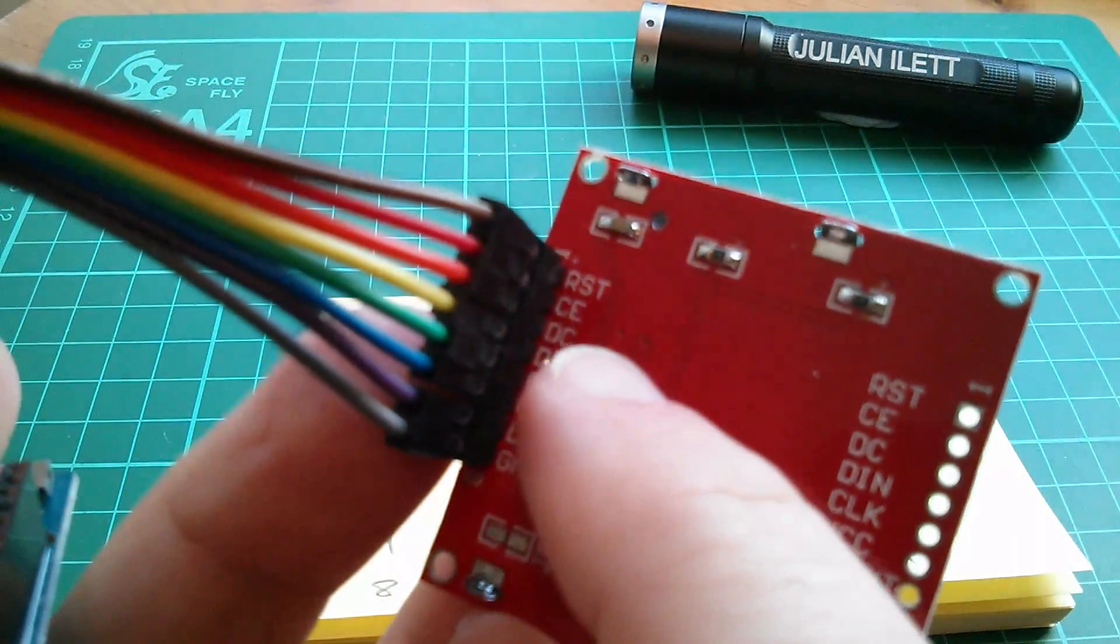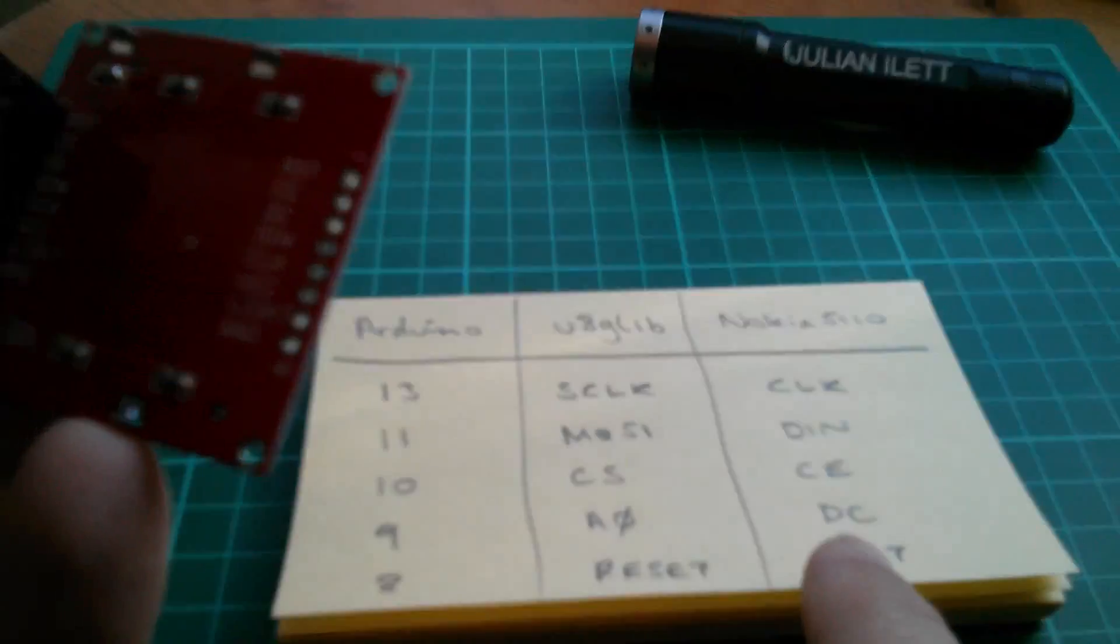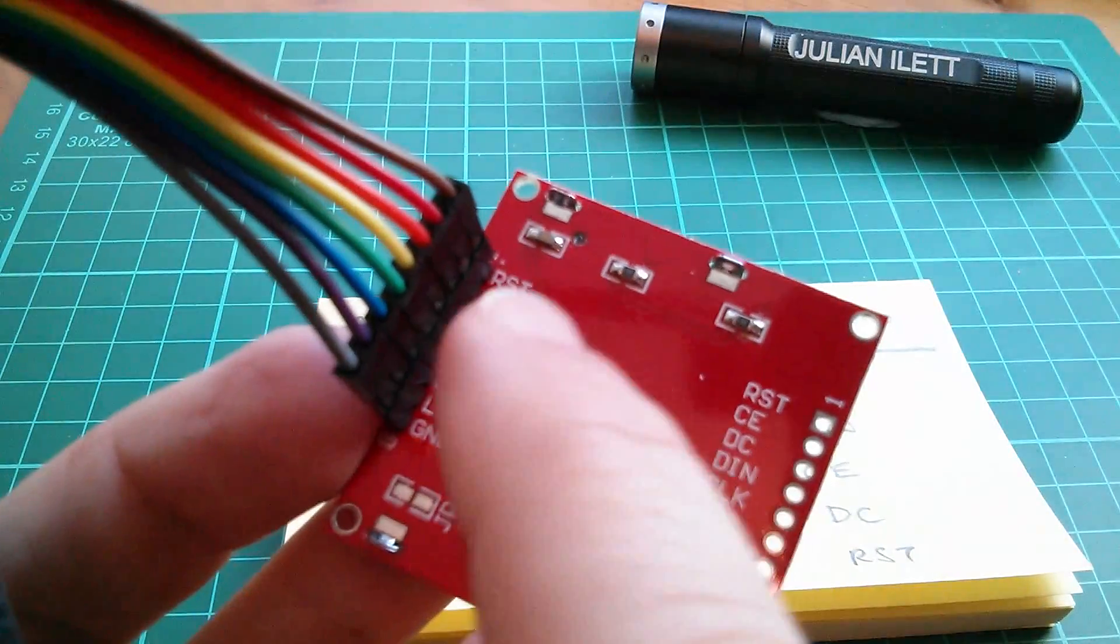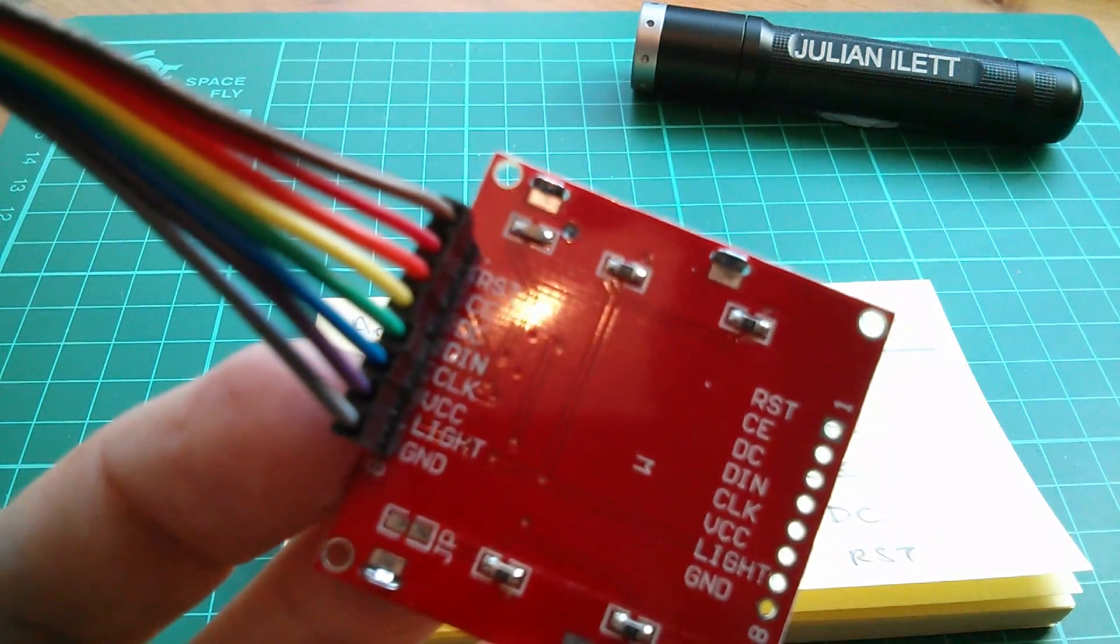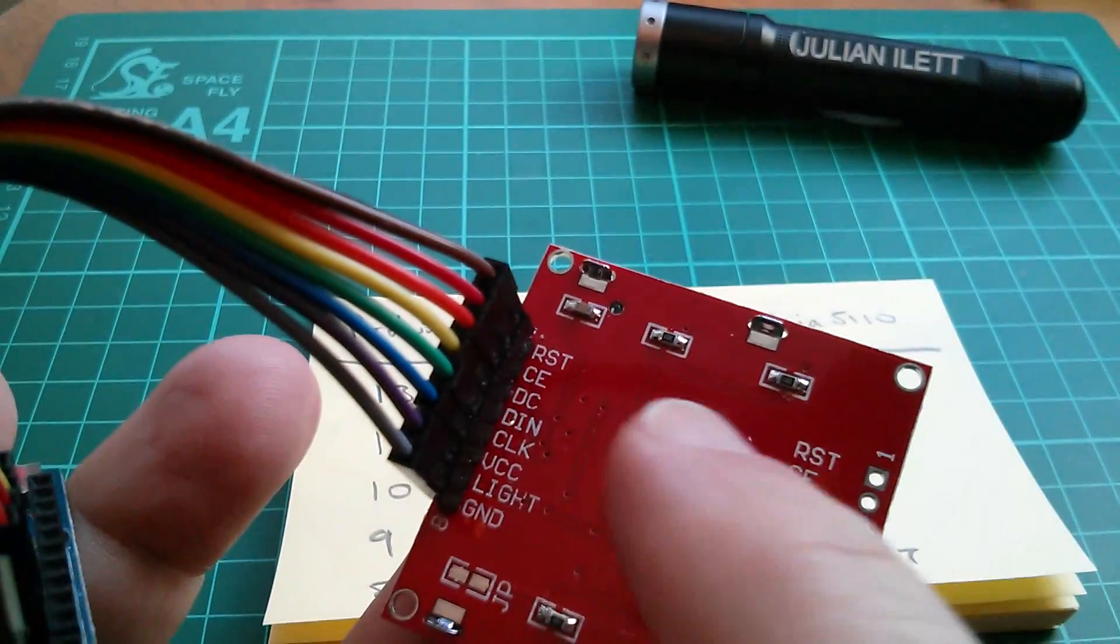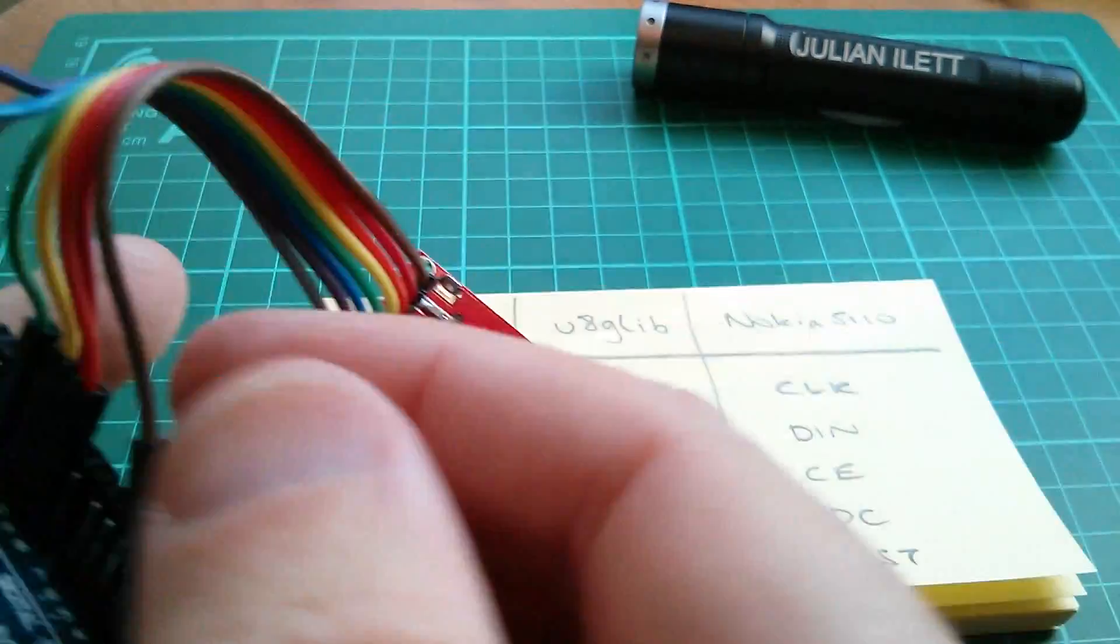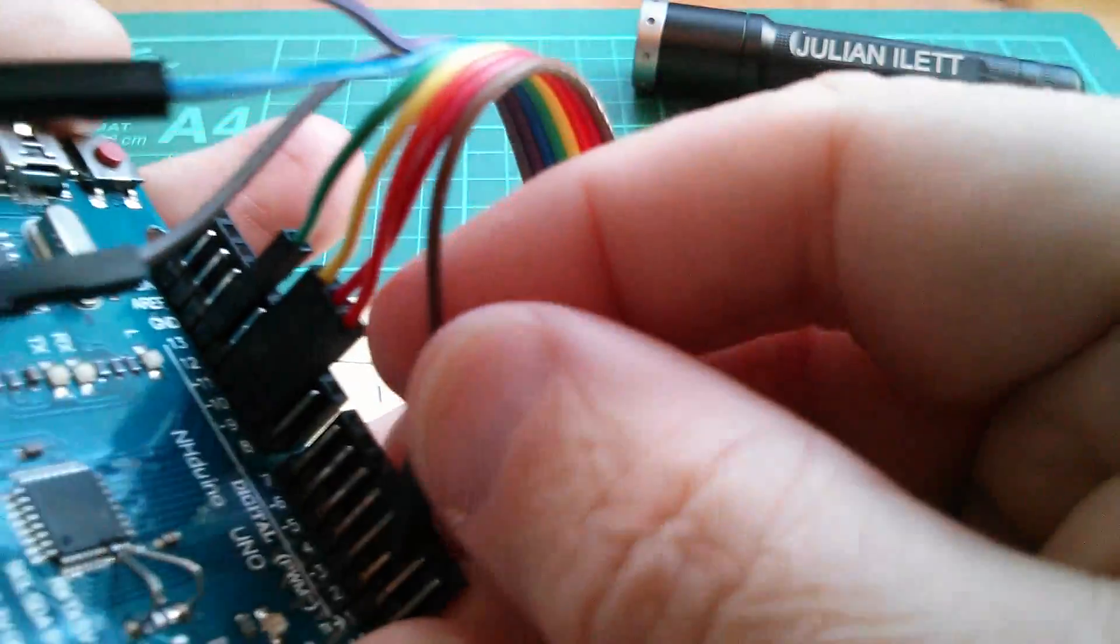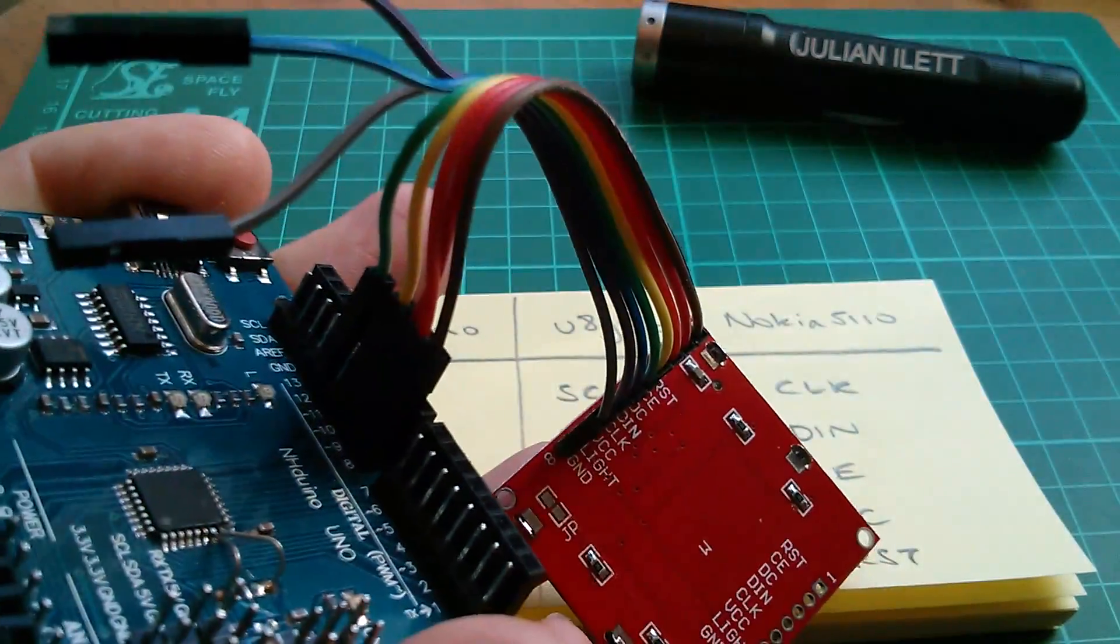DC to 9. DC is the third one, orange. And RST, which is brown on here. Brown goes to pin, what was it, 8. So let's put brown on pin 8.